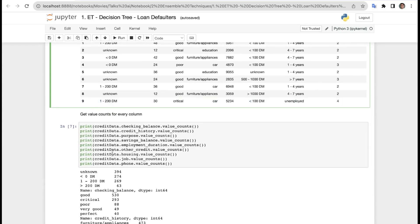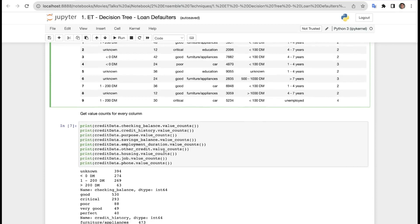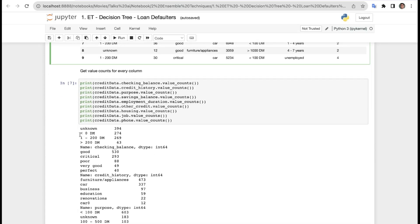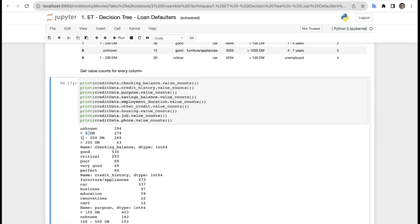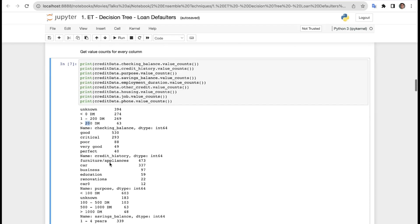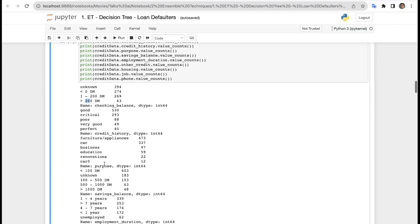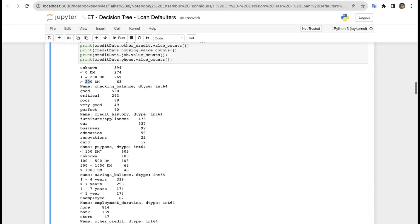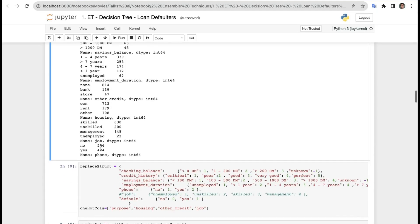Now getting the value counts for every column. We print credit_data['checking_balance'].value_counts() and so on for all columns. For example, in checking balance: unknown has 274, then 269, then 63. Similarly for credit history we have car, business, education, renovations, and so on.